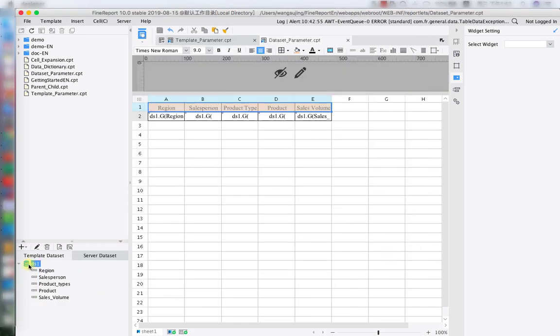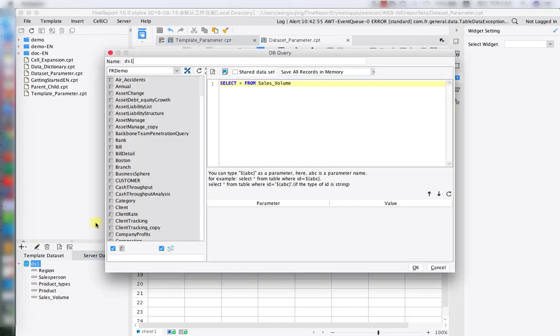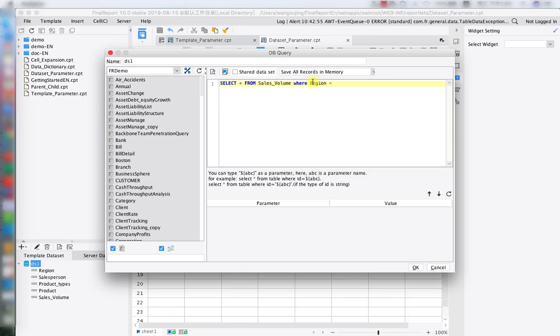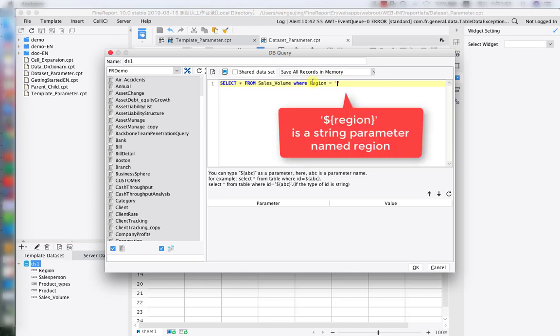Alright, so next, we're going to go back to DS1, the datasets. By clicking this little pencil, we're entering this place for the SQL language. So right now, we're going to write where to lead to the following command, which is our parameter. So in here, we're going to write region first. Region is one of the data table from DS1. Next, we're going to write as this format for the parameter creation.